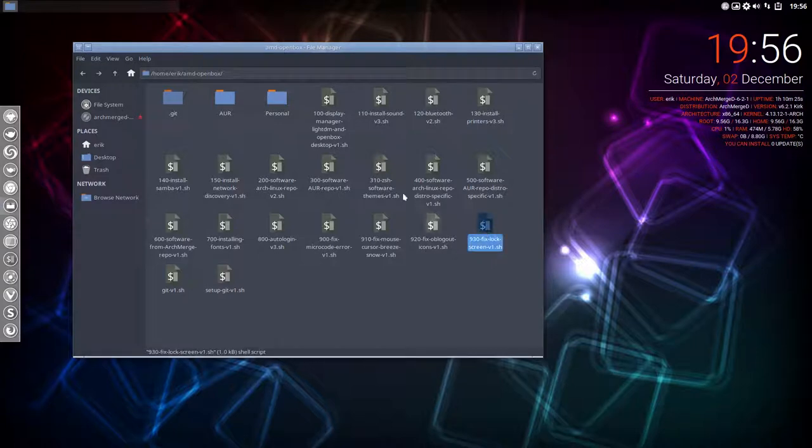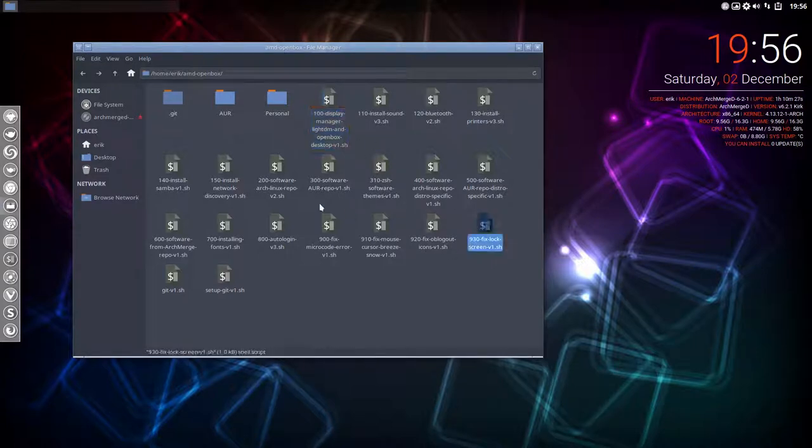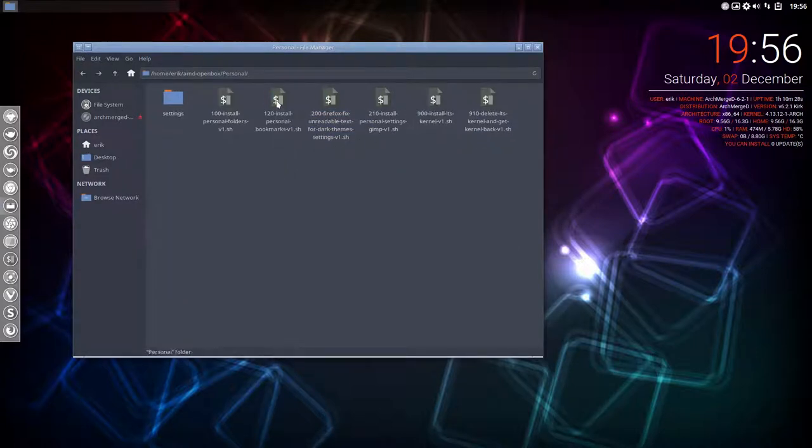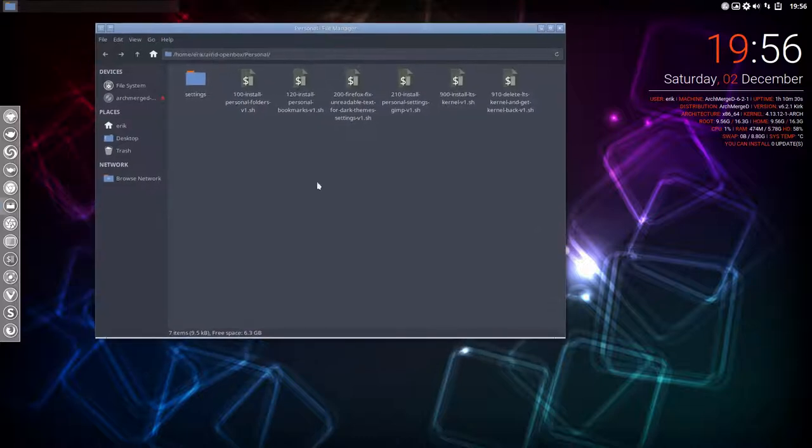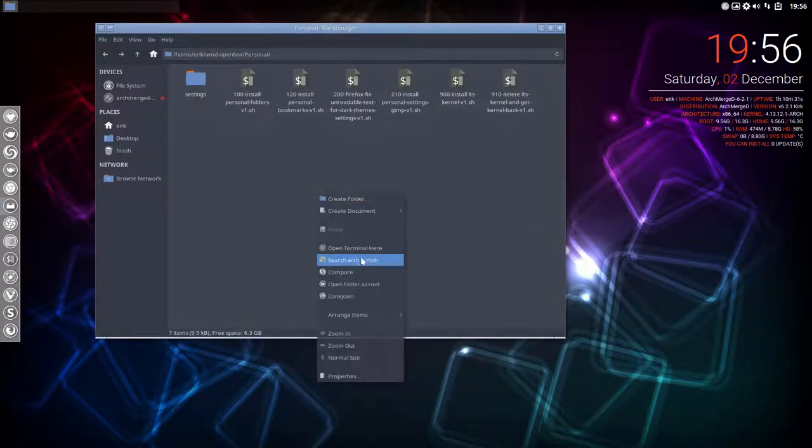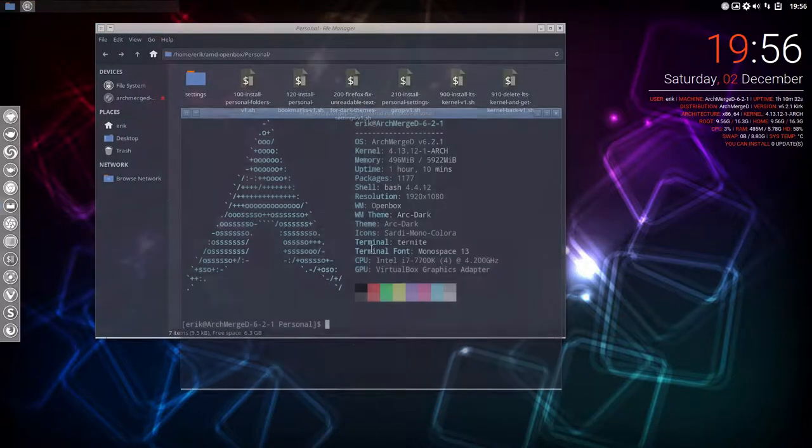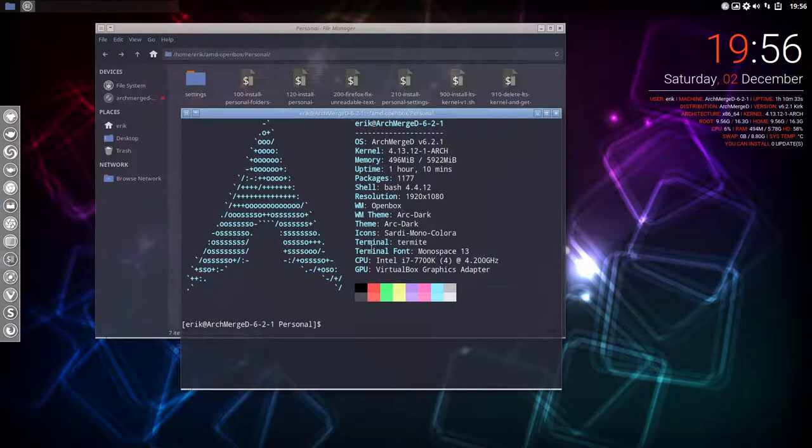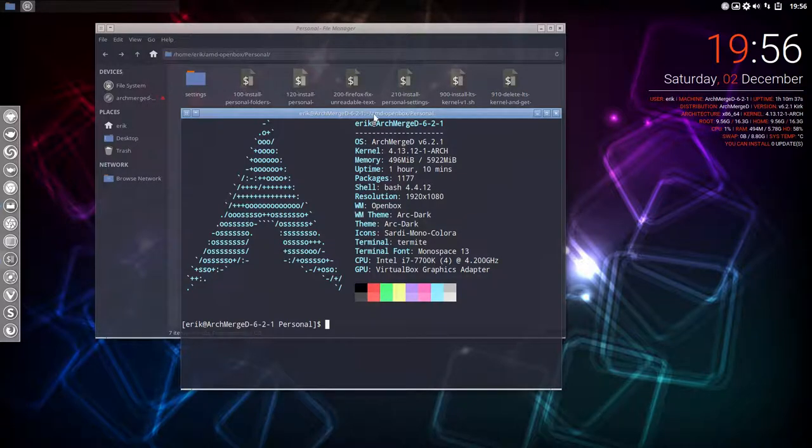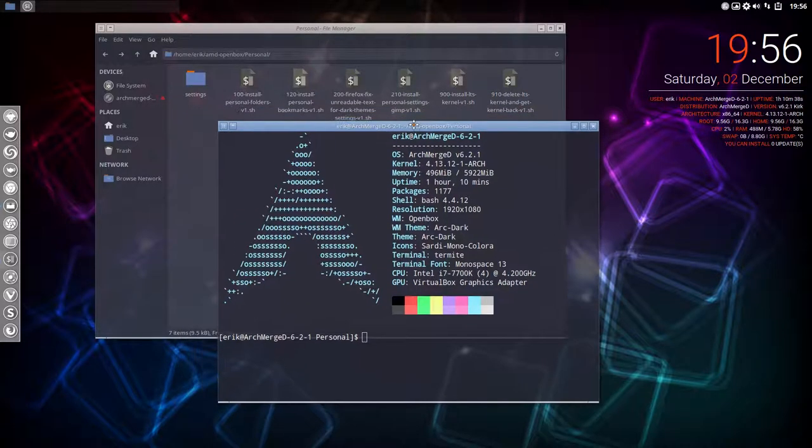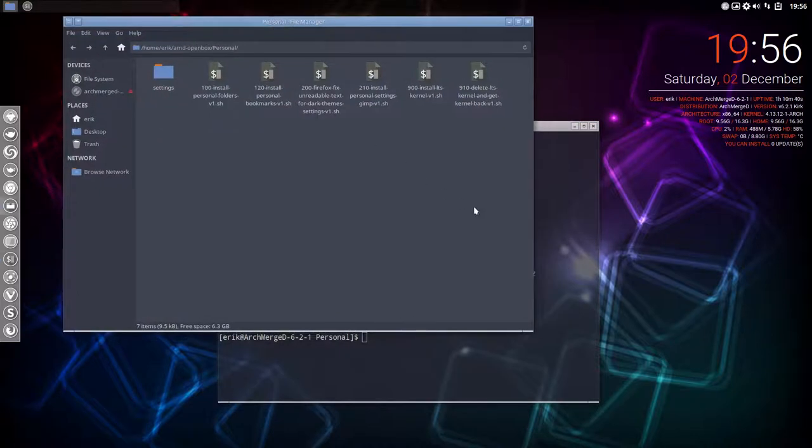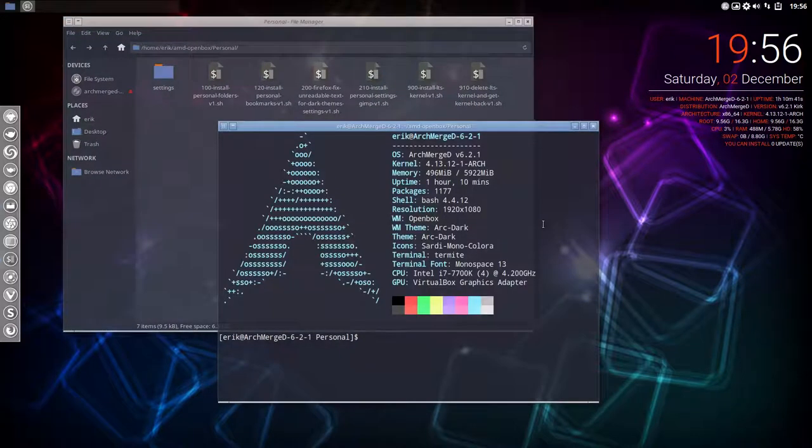Then we'll move on to design in another tutorial, because you see these borders aren't looking nice—we still have to set them. So designing, theming, and tweaking will be another tutorial. Now I'm gonna run these personal scripts, which will be shown here.